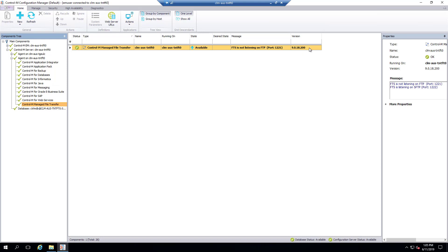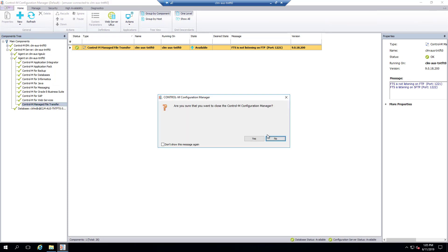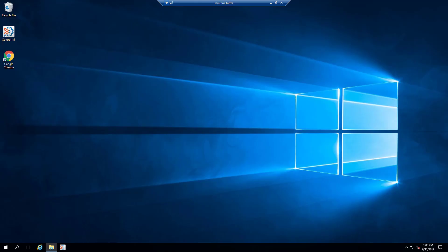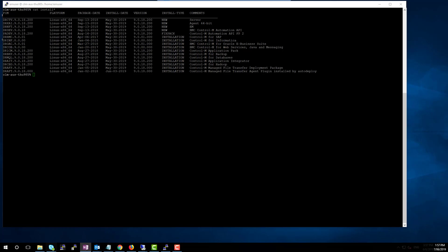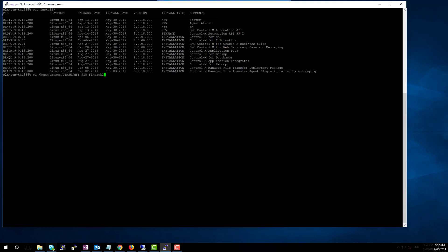Let's move on to the next demo, which is in a Unix environment. Launch a PuTTY session and log in to the Enterprise Manager server. As you can see, there is currently a major version already installed. Navigate to the location where you have downloaded and unpacked the Manage File Transfer Fixed Pack 2 install files. Run the install binary file as shown.